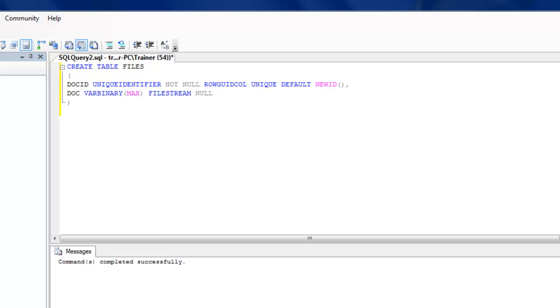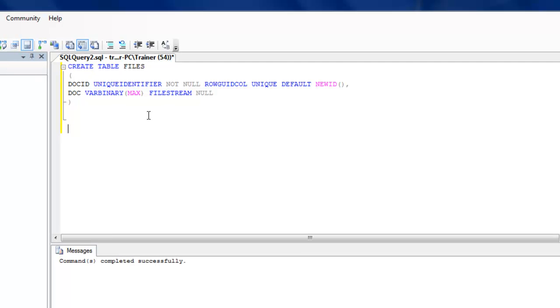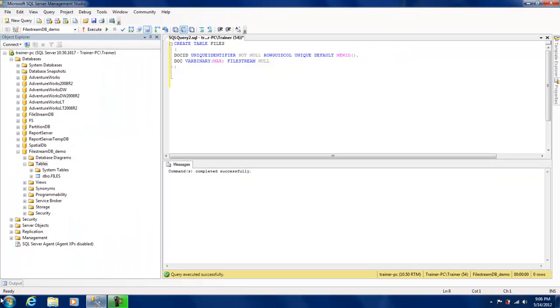That's done. If I just refresh the table, I'll see the new table that has been created. What I'm going to do is add a row which is basically going to be a file.